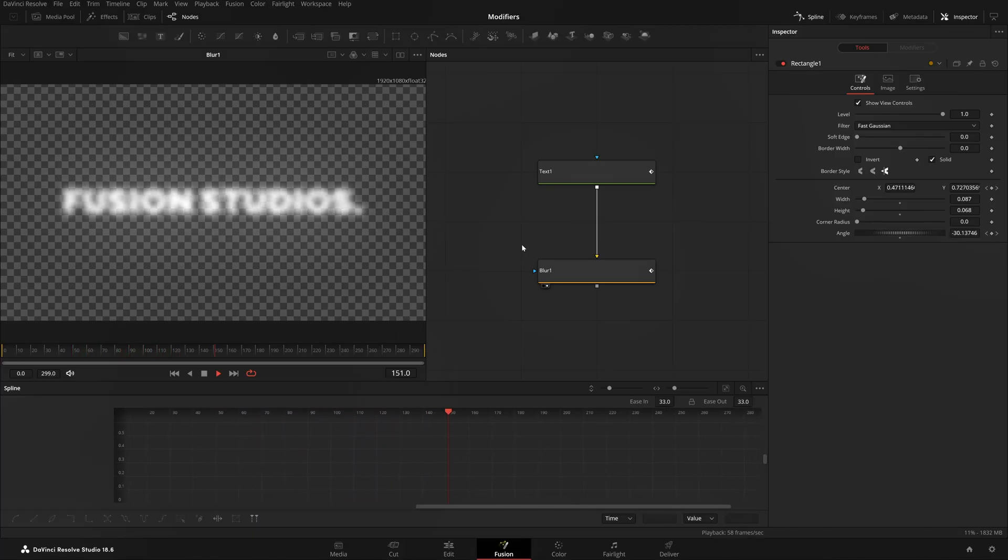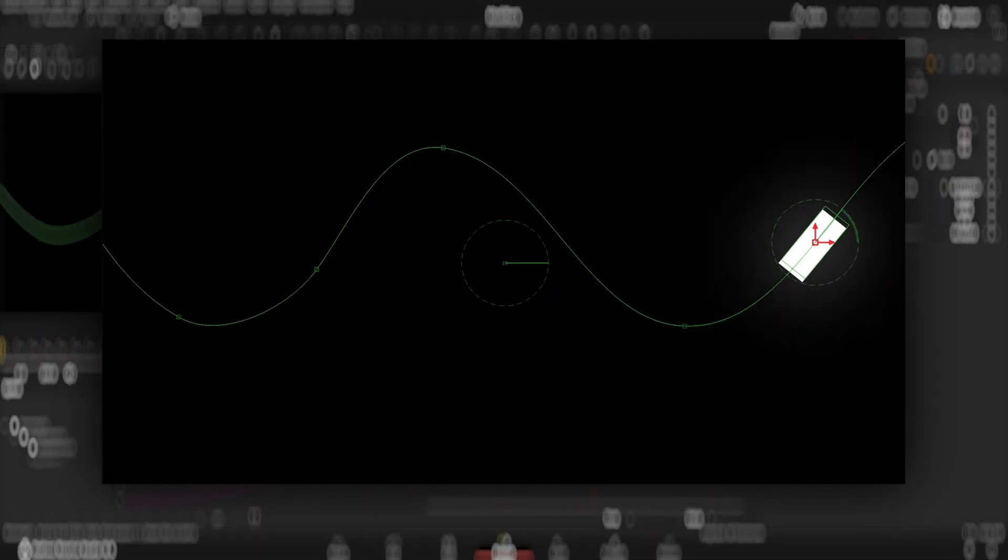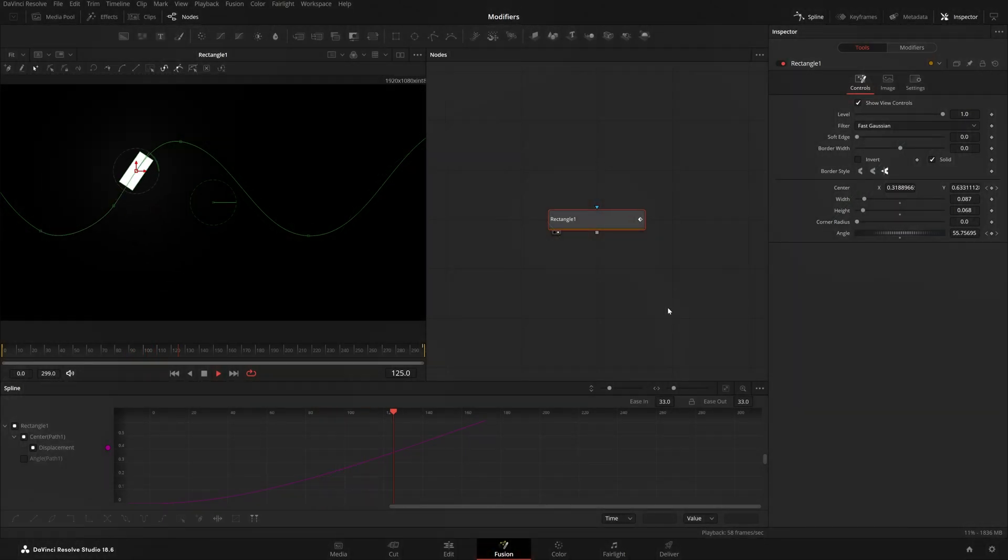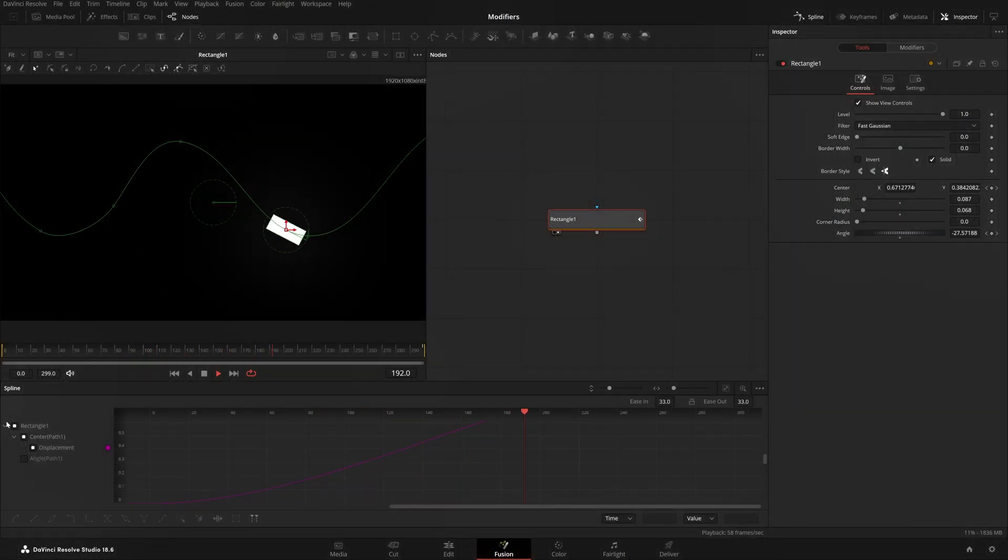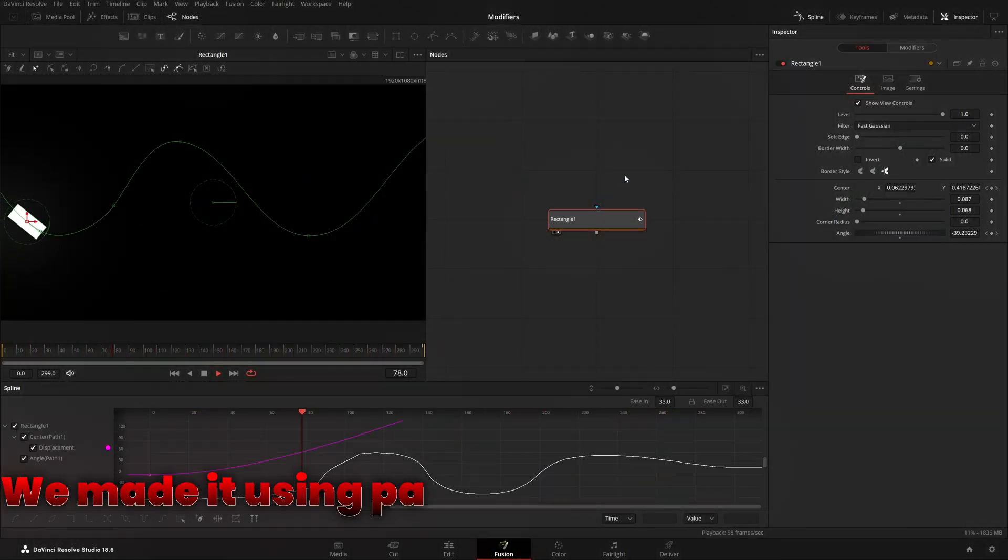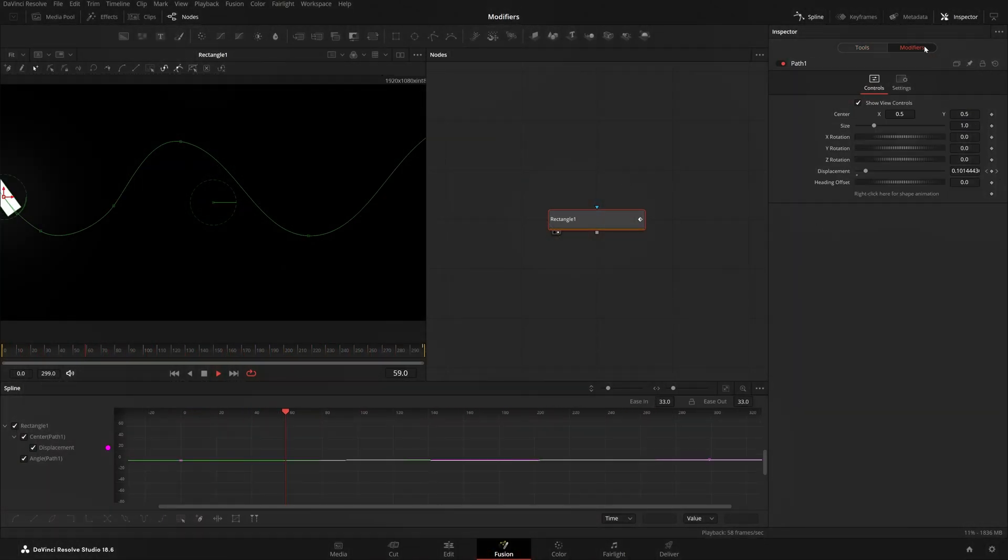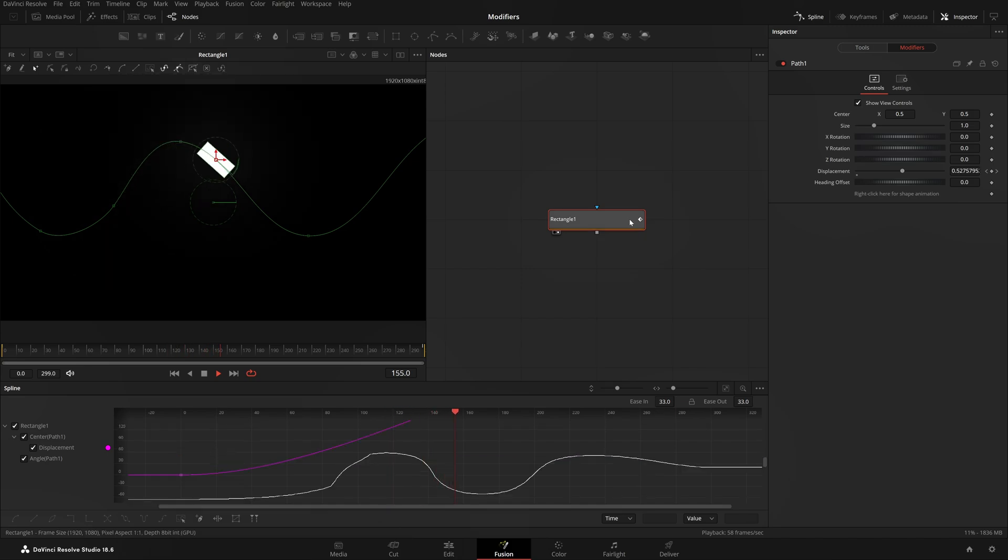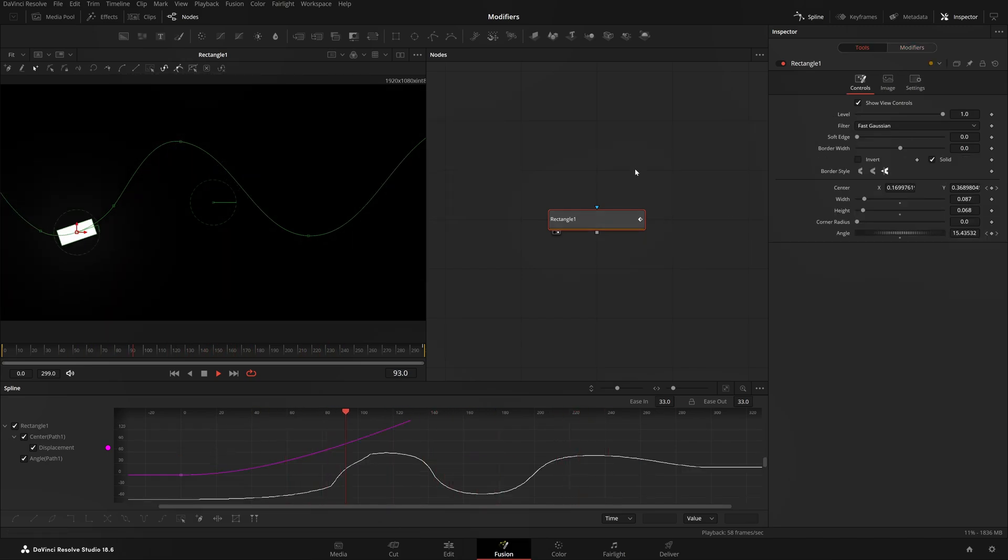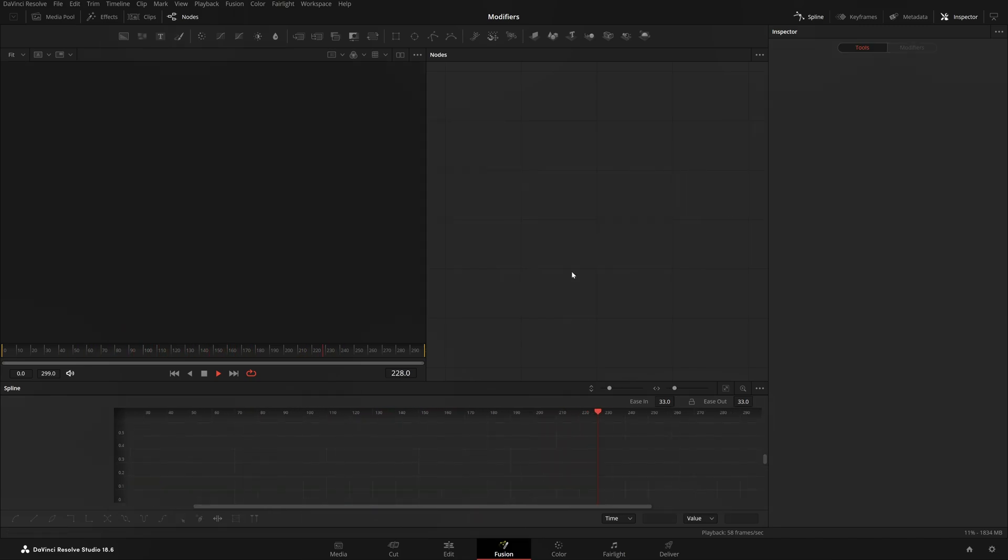In this one we'll be making this sort of cool little animation which we made using this simple rectangle. But the main thing is we made it using a Path Modifier. If I go to Path and Modifiers you can see. So how we made it and all the stuff, let me just delete this rectangle and let's start from the beginning.